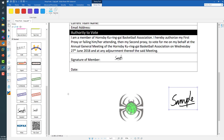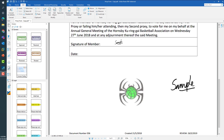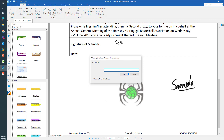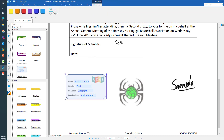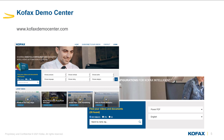That's how simple it is to create stamps. You can also create more advanced dynamic stamps with Power PDF, which can take prompts and utilize those values to create a stamp. This is described in detail in another video available in the Kofax Demo Center. Please check out the Kofax Demo Center where videos for Power PDF and other Kofax products are available for quick learning. Thank you for watching, have a great day.